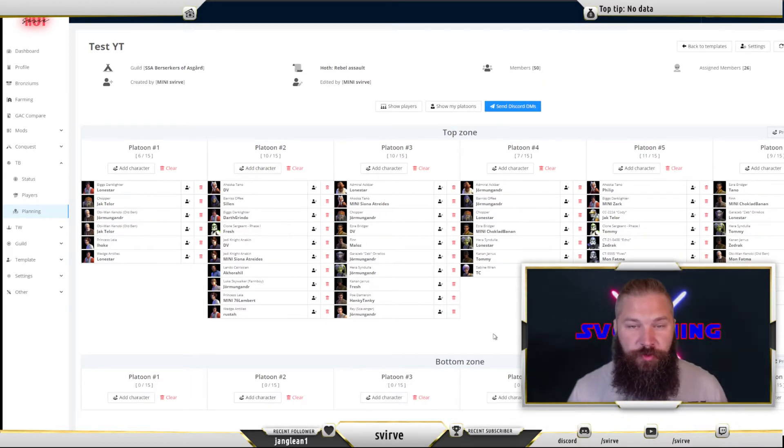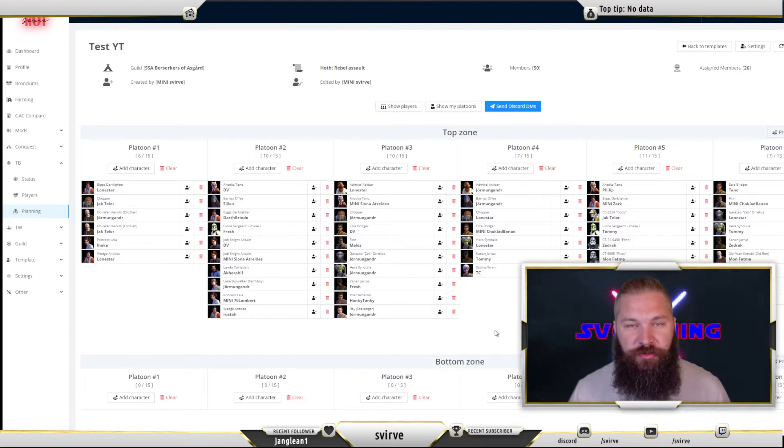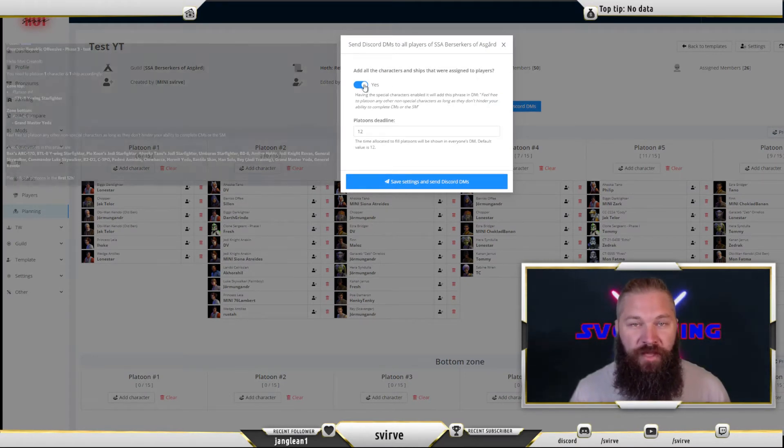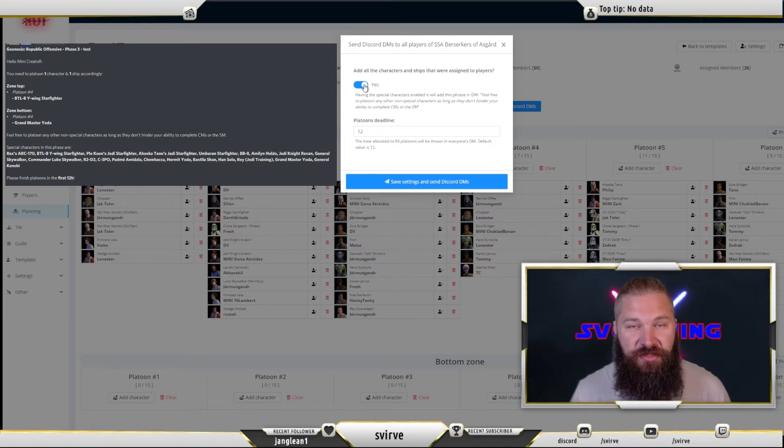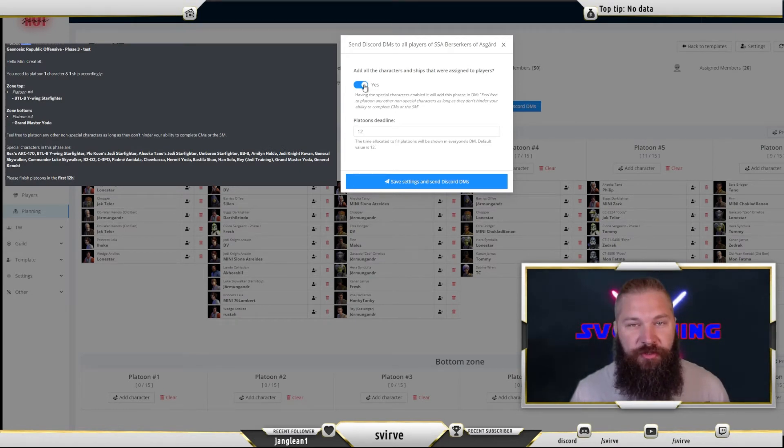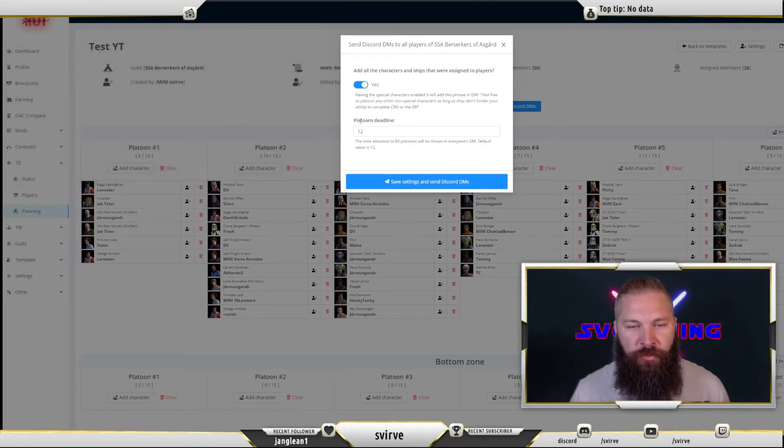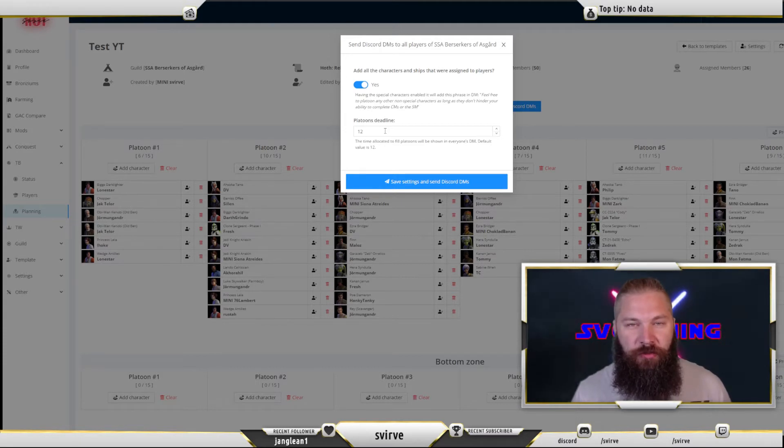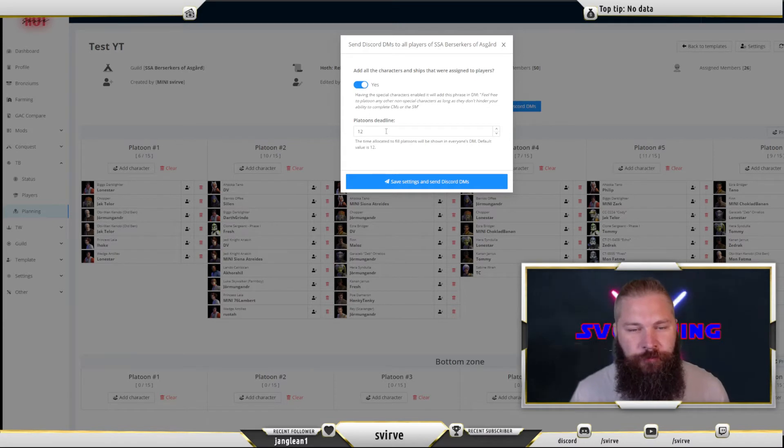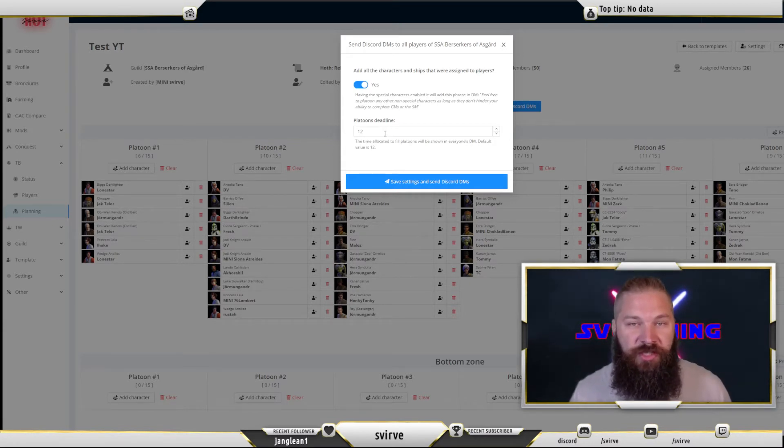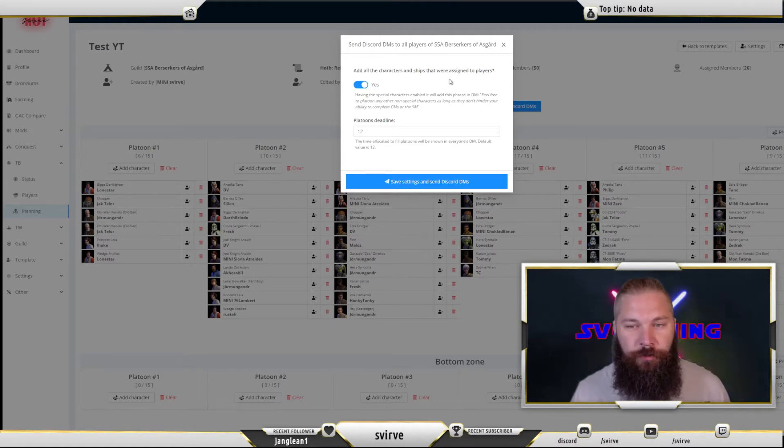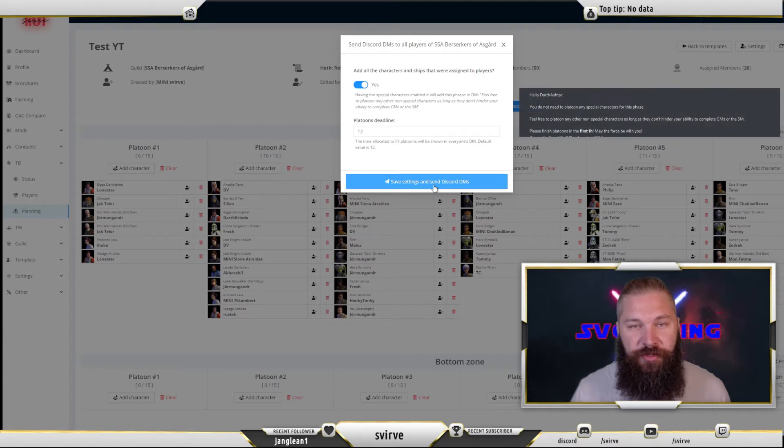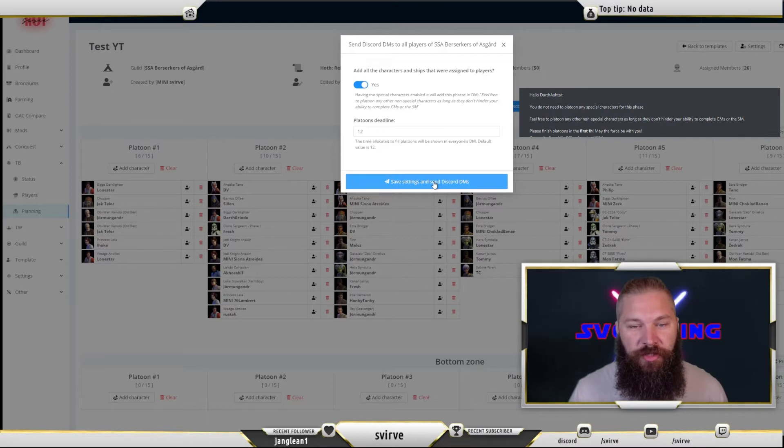Once you're finished with your platoons you can choose to send discord direct messages to all of your players with their assignments. Click the button and this little window will appear. Having this first toggle set to yes will include a longer message including all of the non-special characters told to your players. The platoons deadline will also include in the message how long your players have until you want the platoons to be completely filled. The default value is 12 but you can set it as low as zero and as high as 24. Once you're satisfied you hit the button and it will send out direct messages to all of your players, looking like the one in the top right corner right now.